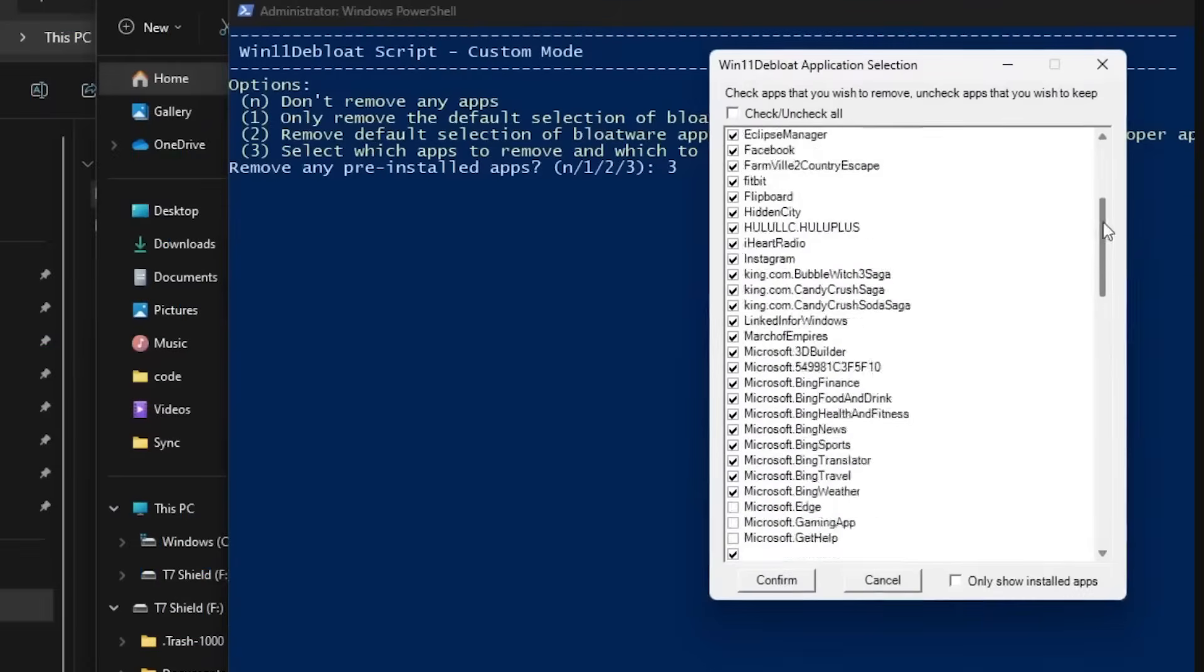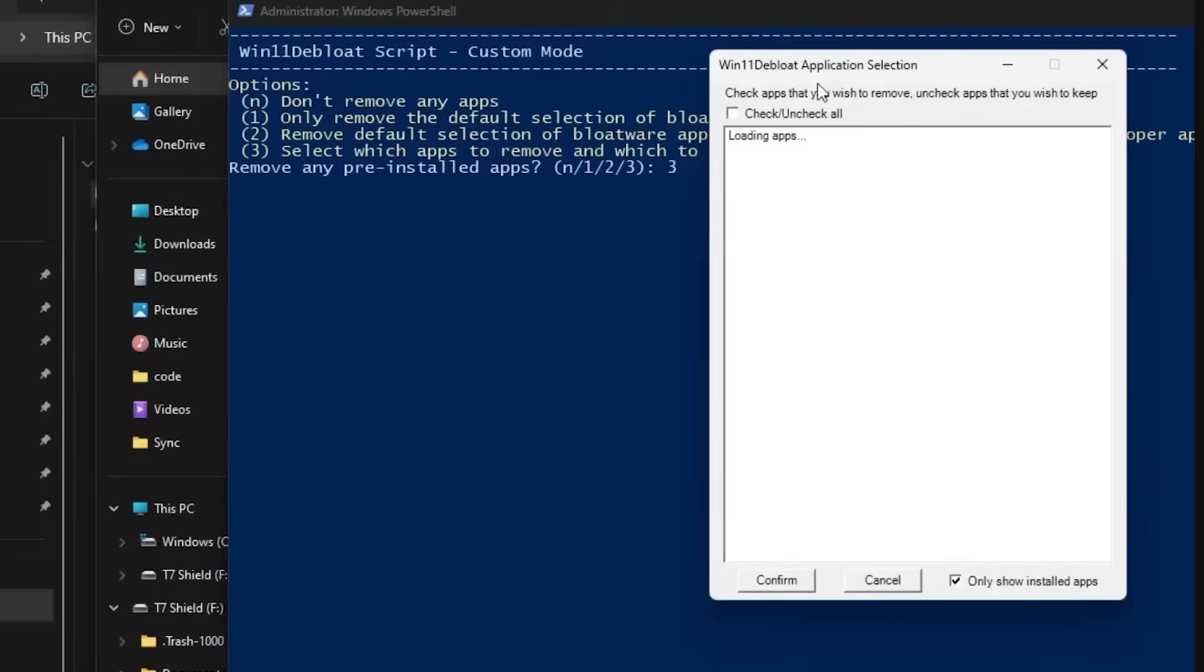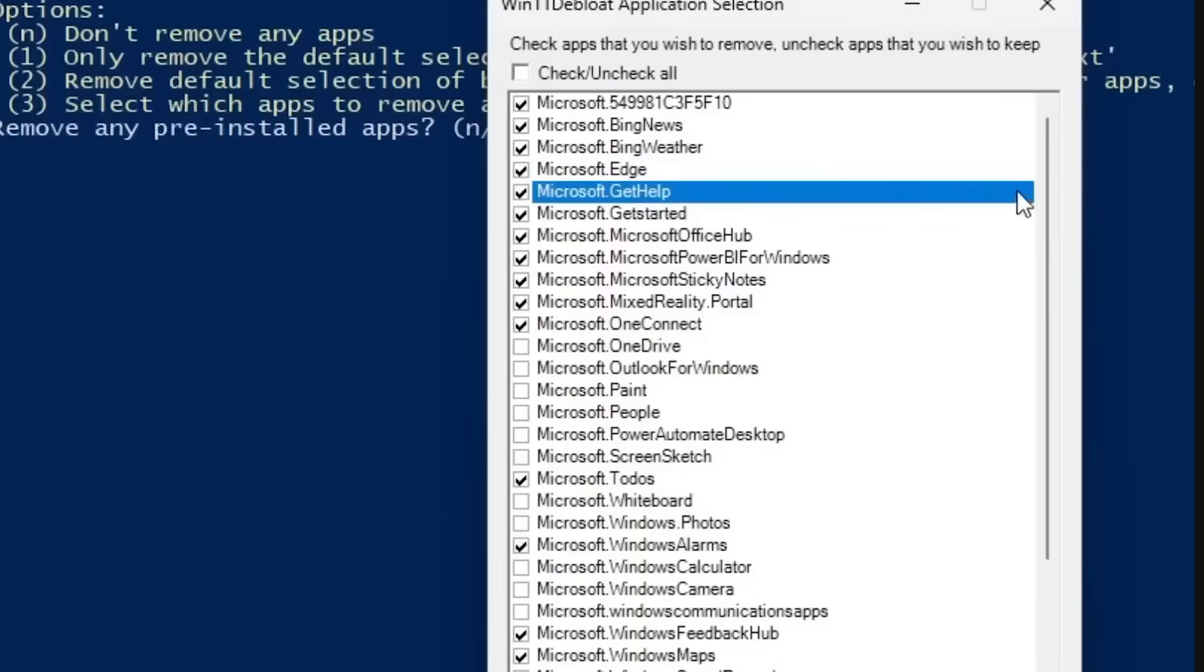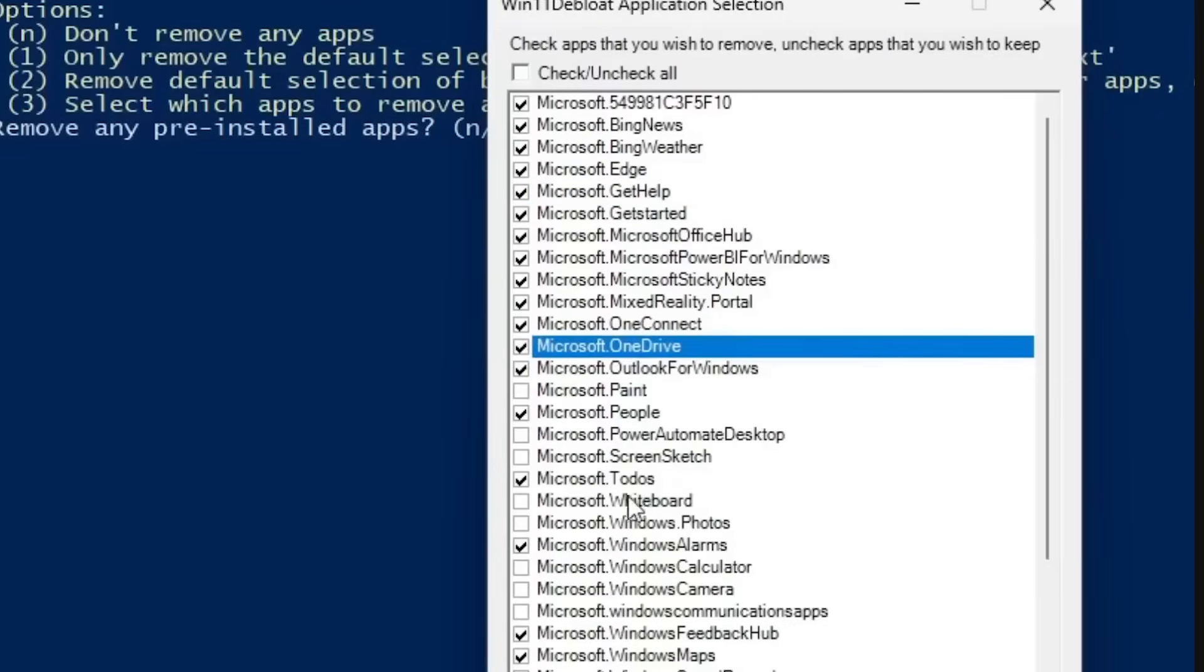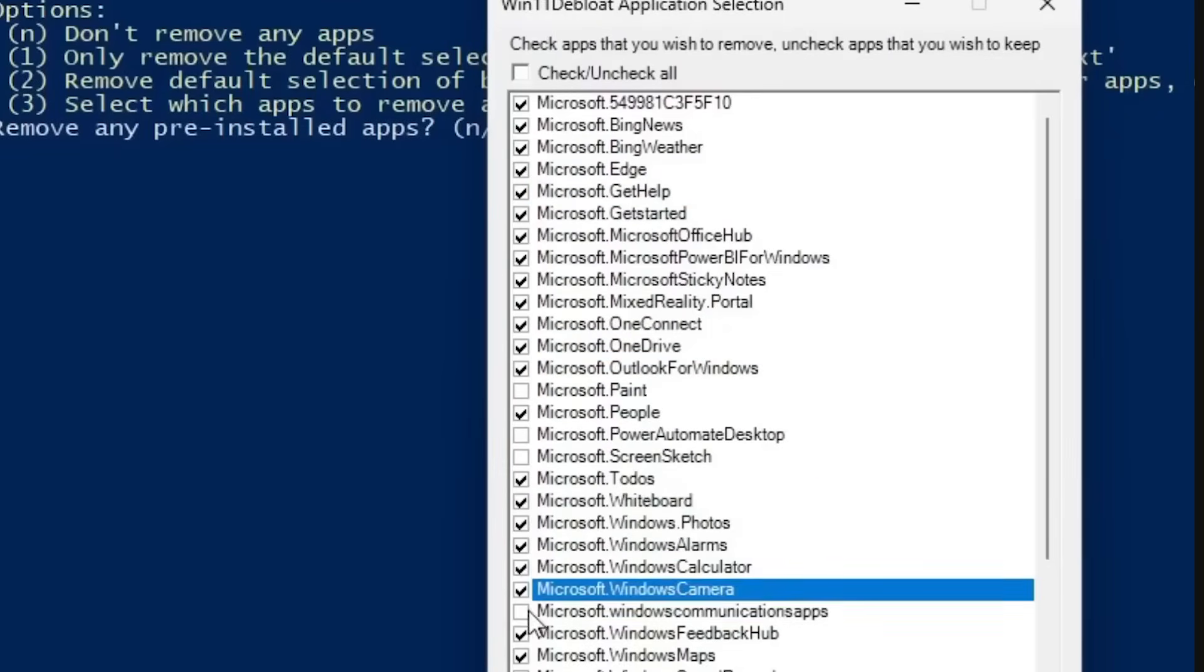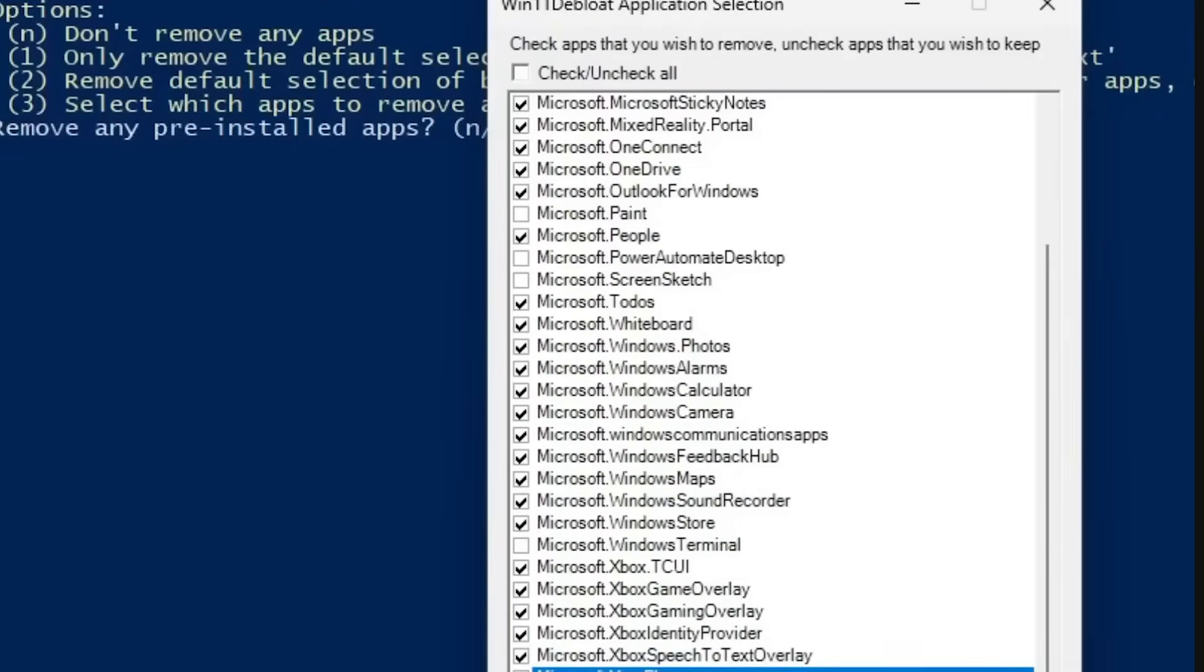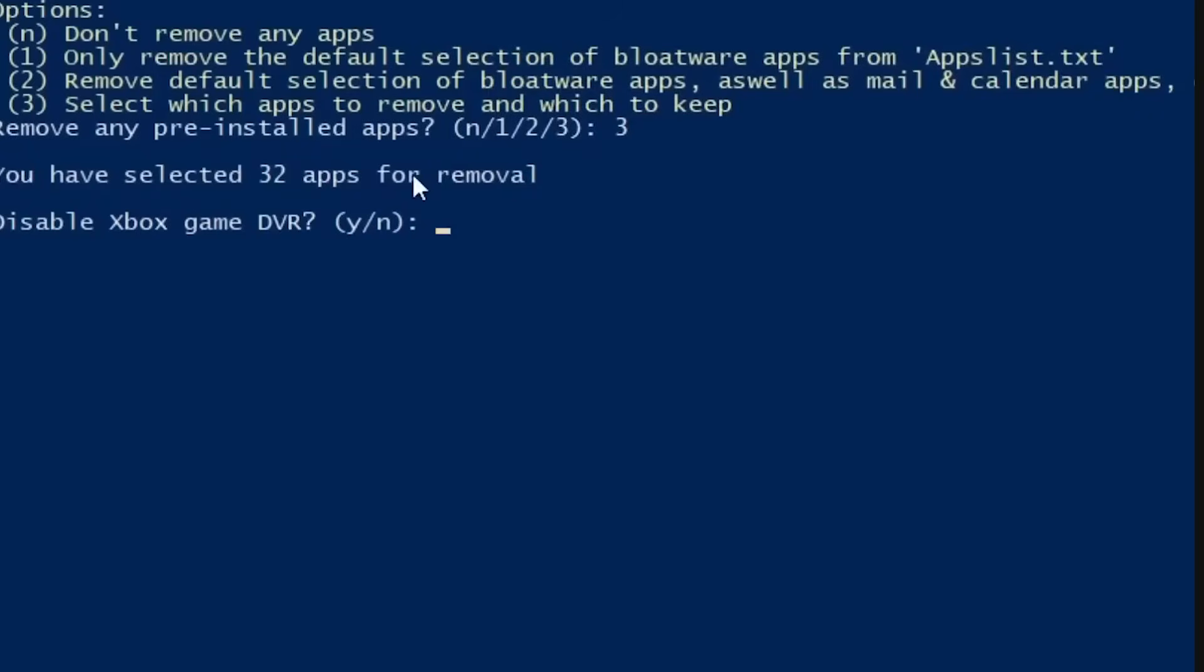Custom mode lets you pick exactly which apps you want to remove, filter the list to only show stuff that's actually installed, and choose from extra privacy tweaks. The nice thing is, it's not all or nothing. You can keep anything you actually use.